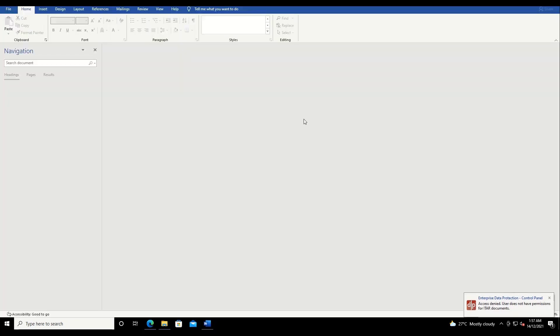You will see that Jimmy Carter was denied from accessing the ITAR document, and a pop-up message is shown in the lower right portion of the screen, saying that the access was denied as the user does not have permissions to open ITAR documents.